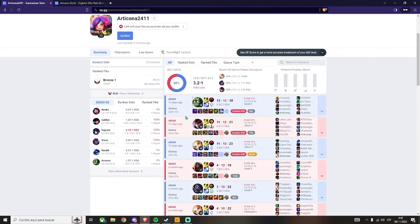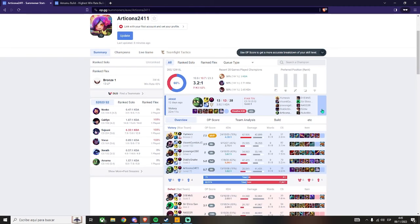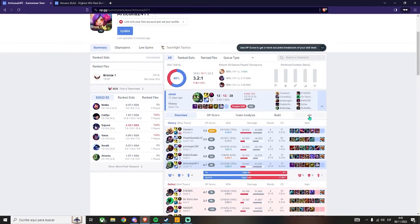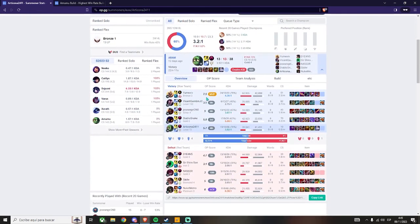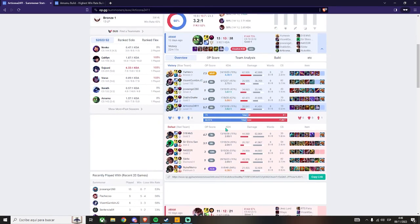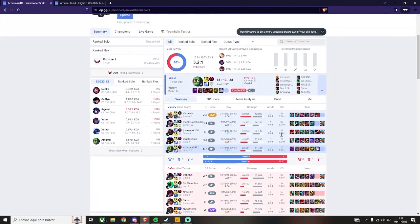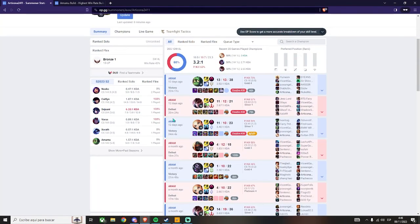Now going again to the summary, you can also see details by clicking this button at the right of each game. This will display this overview that shows more detailed info about the game. You can see their damage, who is the MVP, the names of each player, their builds, and more.